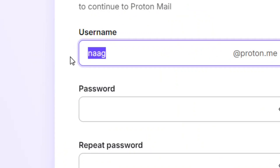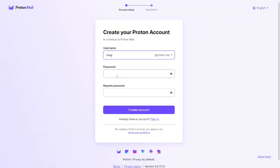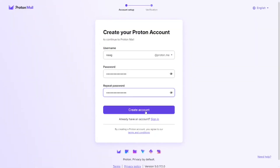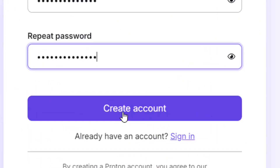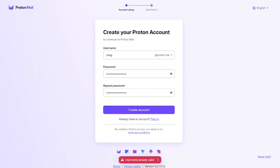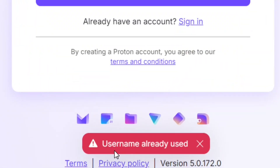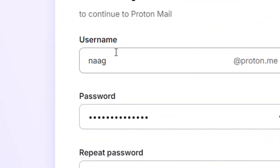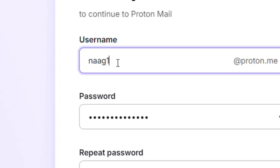The username will be your email address, so put in the one you prefer. Enter your password, repeat it to confirm, and click 'Create account.' Sometimes it may say 'Username already exists' — don't worry, just change the username slightly, then click 'Create account' again.